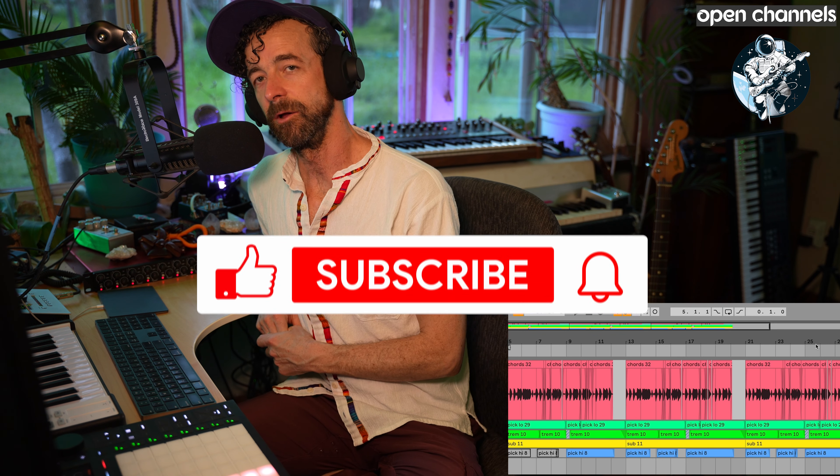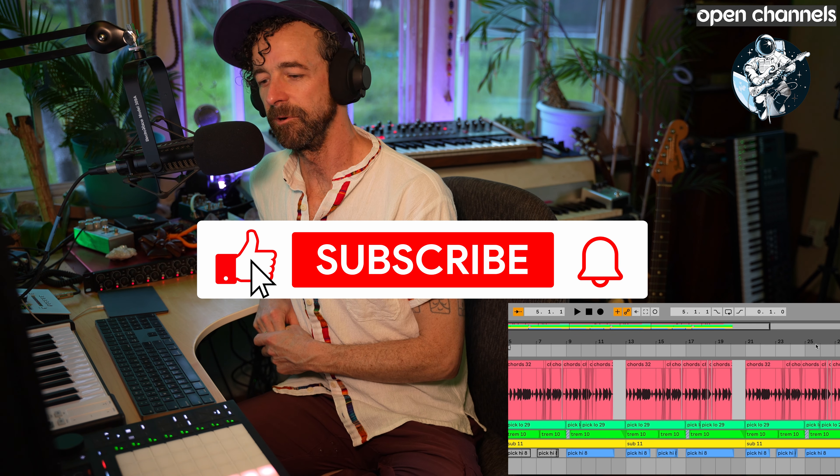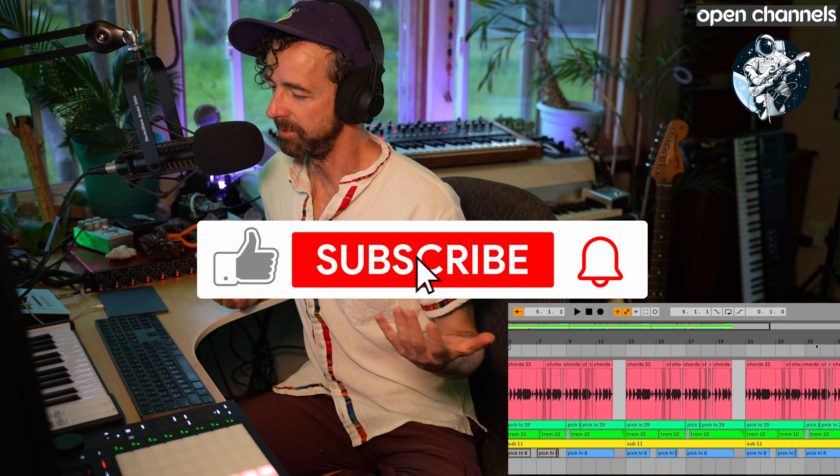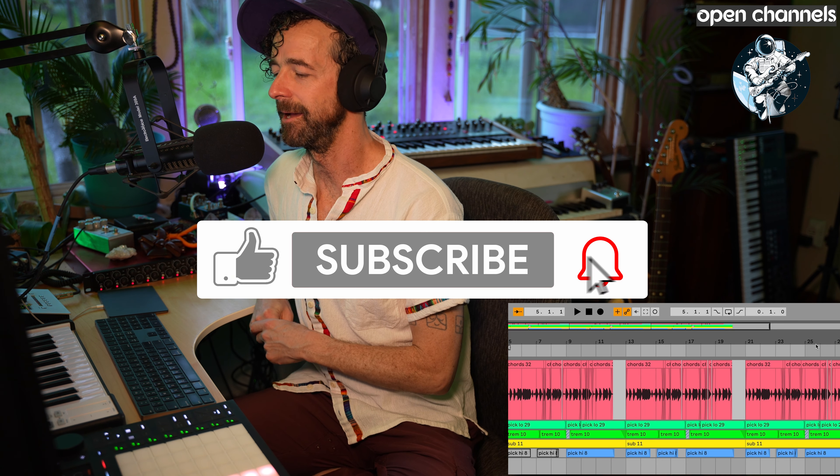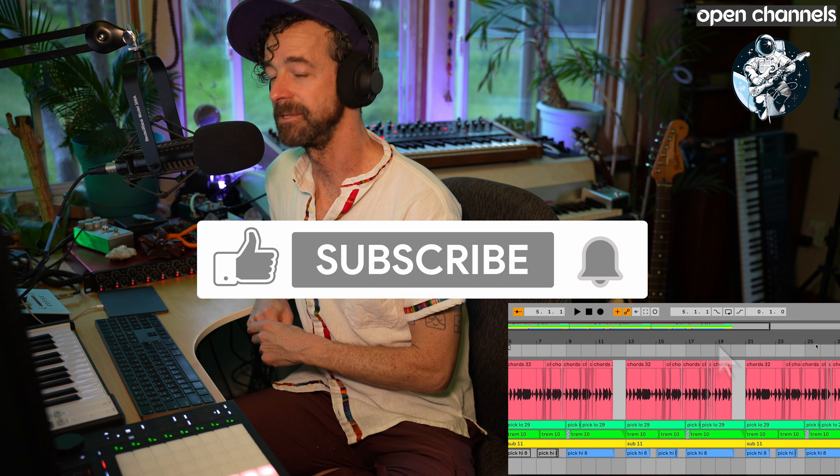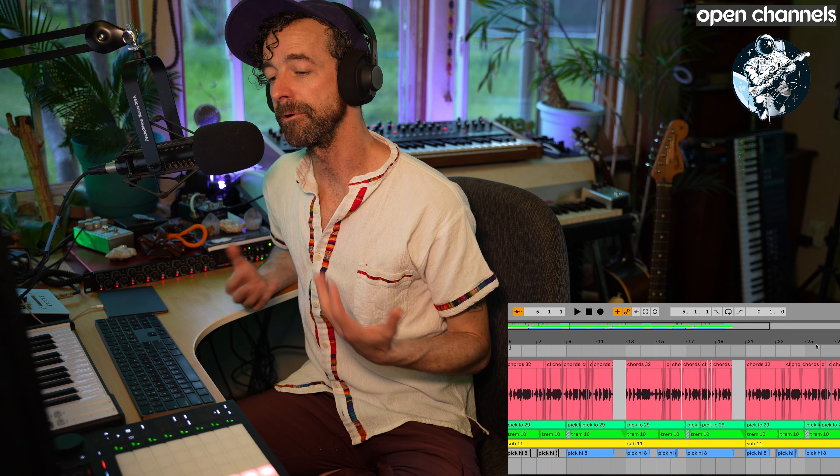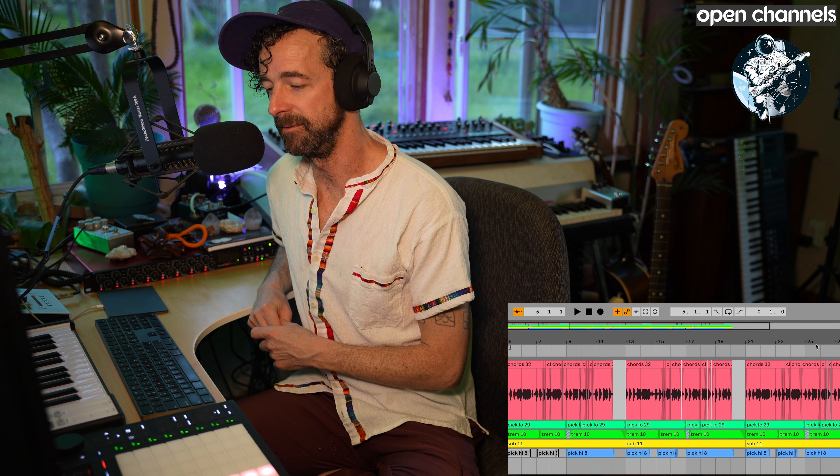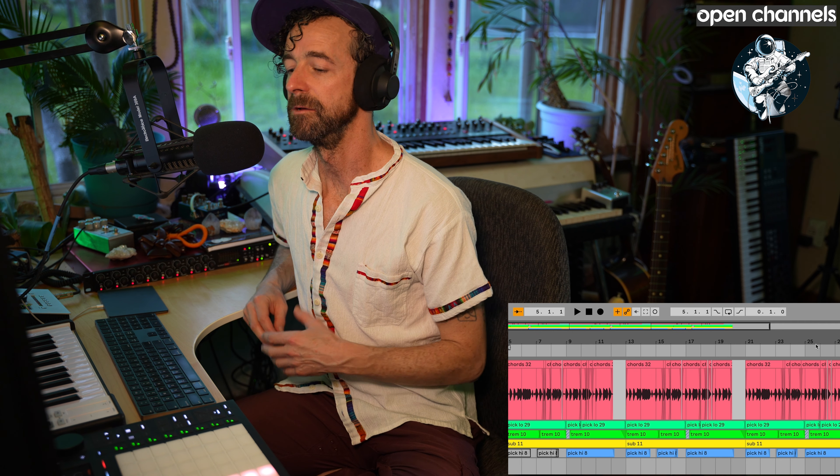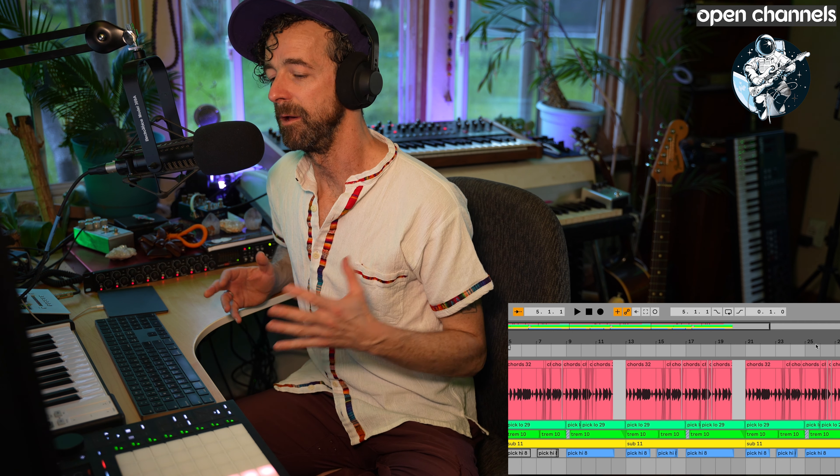Welcome back to Open Channels everyone. I am your beloved host Cloud Chord. Today we're going to talk about merging sets in Ableton Live.